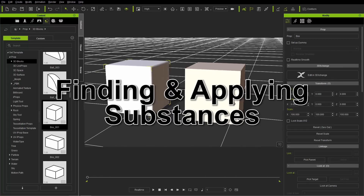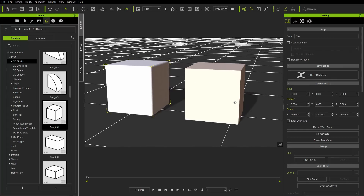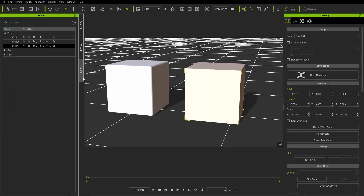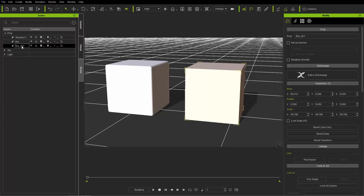The two cubes actually are different in their makeup. The one on the left has a high polygon count, whereas the one on the right is a very simple box that you can find under props in 3D blocks under box 001. In the scene manager you can see we have the box and box 001.